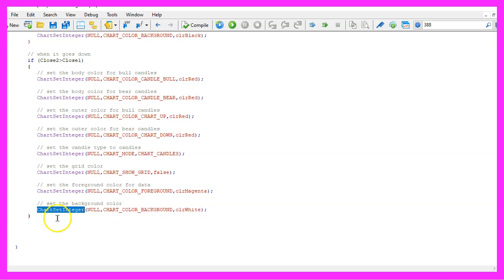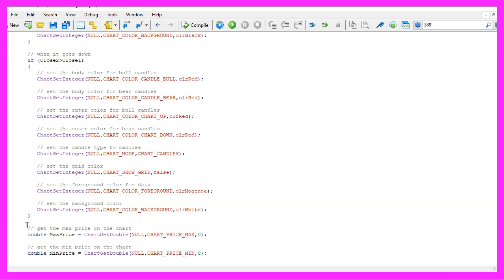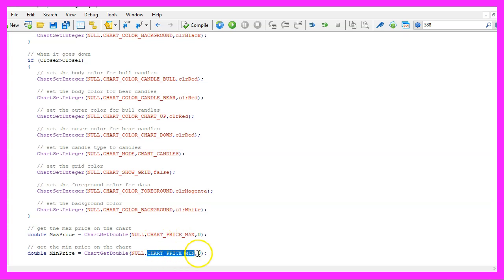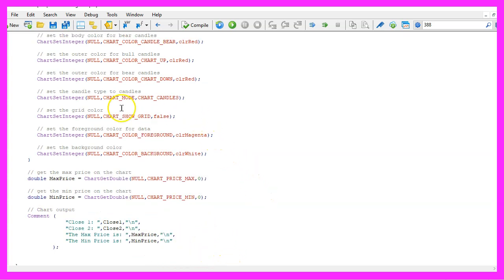But you cannot only set values for the chart properties, it's also possible to read values. In our case, we will read the max price and the min price. That is done by using chart get double for the current chart, and the properties are chart price max and chart price min. Finally, we want to add a comment statement to get an output on the chart that will show us the close price for candle one and candle two, the max price and the min price.